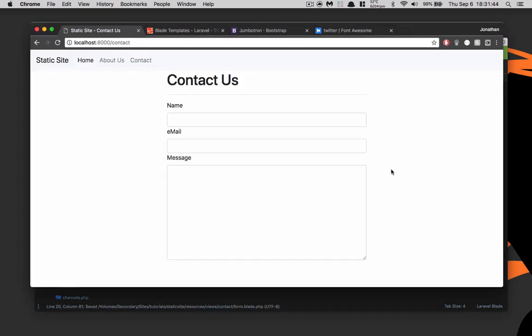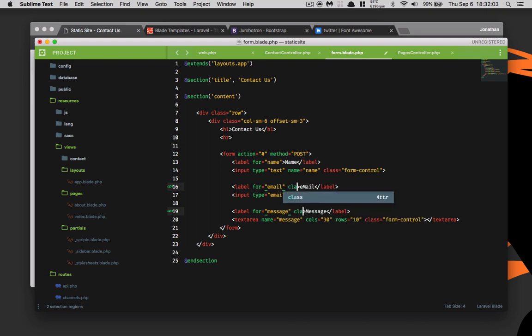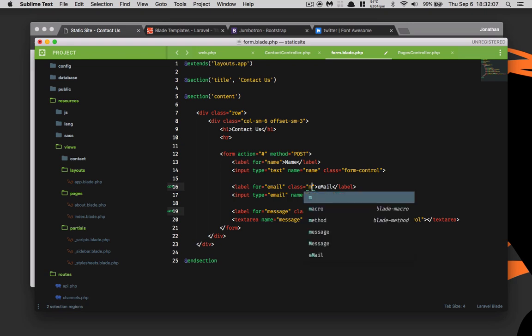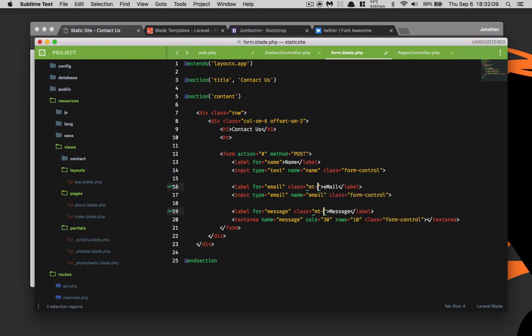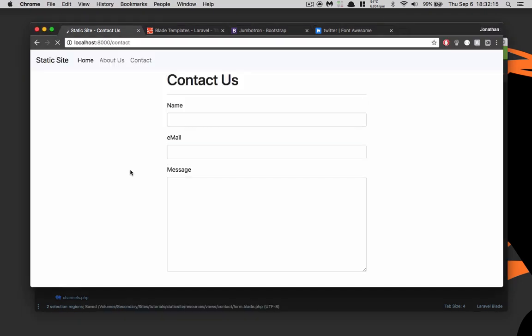As you can see, the email label is touching the input on the top and same with the message, so we need to add some margin there. That's a wonderful thing of Bootstrap, it gives us these margin classes that we can use. We're going to define margin top and we'll use three. You can go from one to five, but we'll just use three. Refresh, that looks decent, wonderful.